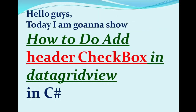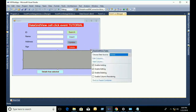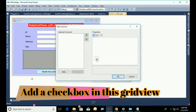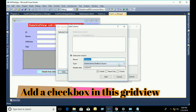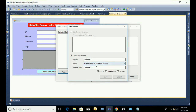Hello guys, today I'm going to show you how to add a header checkbox in DataGridView. This is the user interface design. Click on the top right in DataGridView, add a checkbox column, select DataGridView checkbox column, name the checkbox column 'chk', and keep the header text blank.